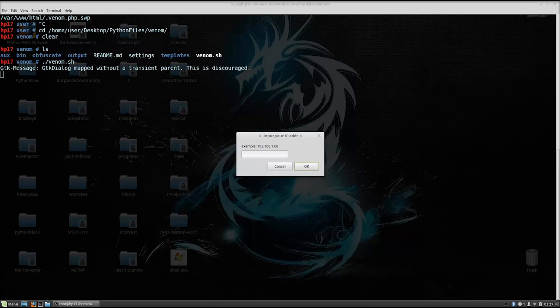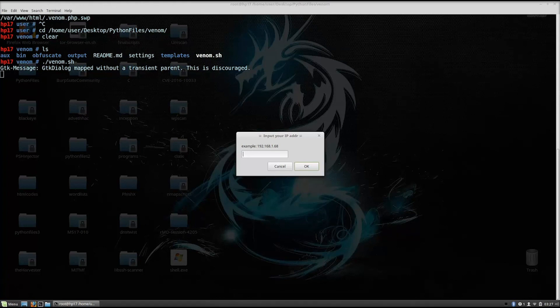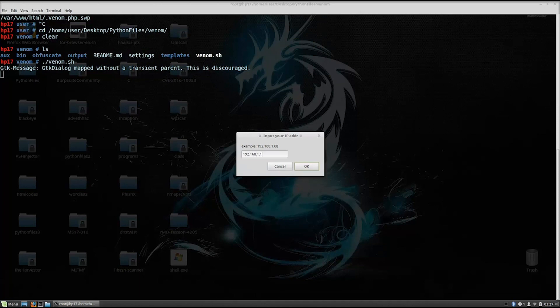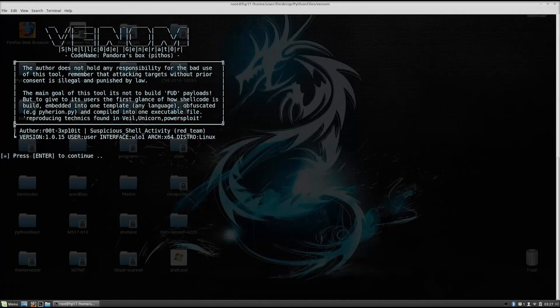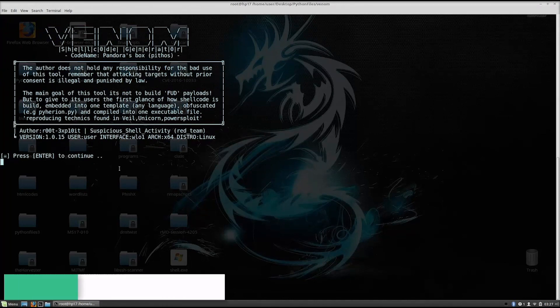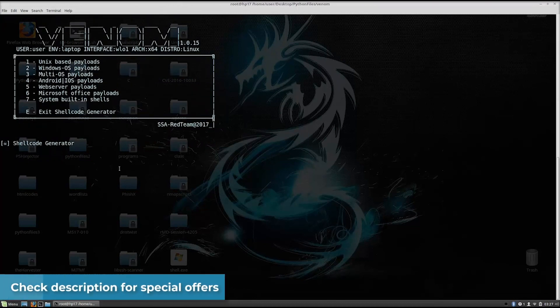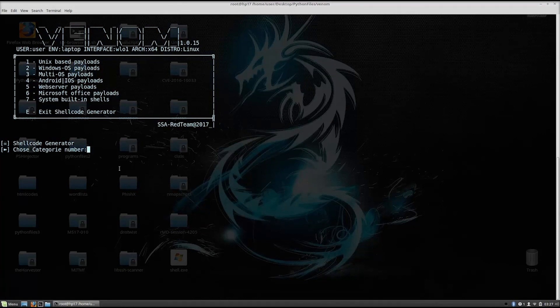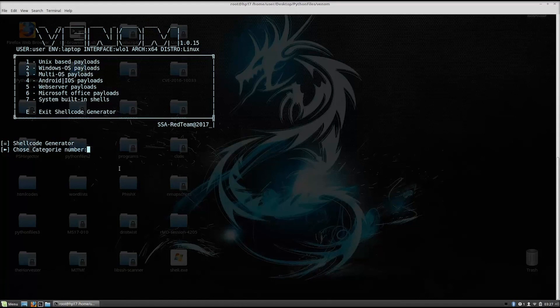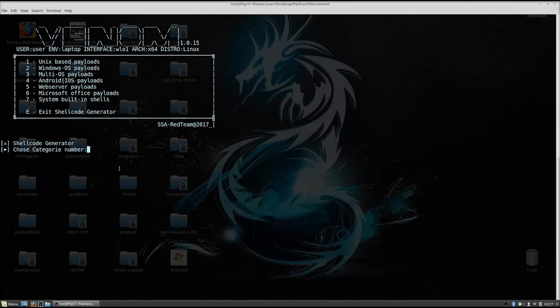Now, the first thing that it will ask you is to input your IP address. Now, if you do not know your IP address, you can just check it with ifconfig. I know mine, so it is 192.168.1.15. Click here, enter. And it will open this welcome box right here with the banner. Press enter to continue. We press enter. It will ask us which shellcodes do we want to generate. Now, as we can see right here, it doesn't only generate the Android and iOS payloads, it can also generate the Linux, Windows and MultiOS payloads. Now, since we already covered all of the other ones, we will just cover the Android ones and iOS.